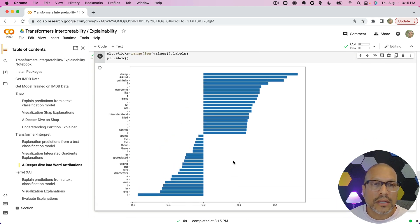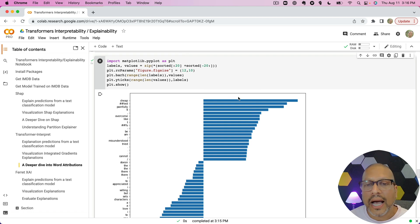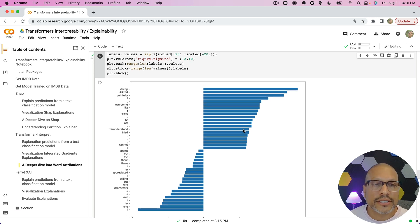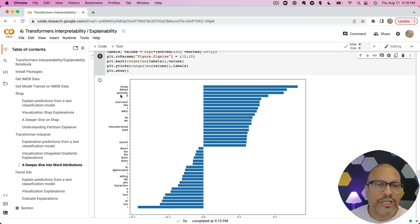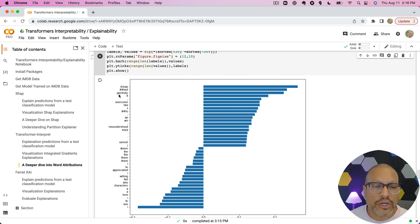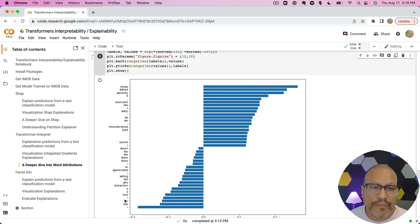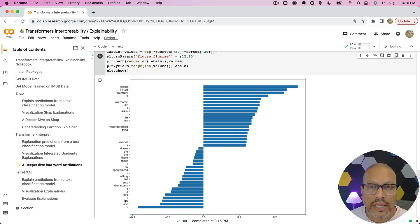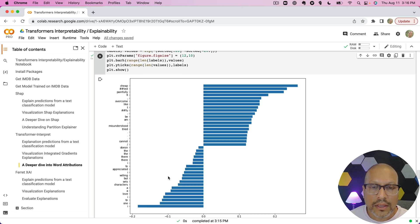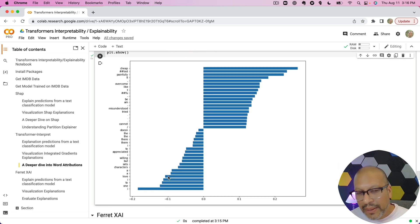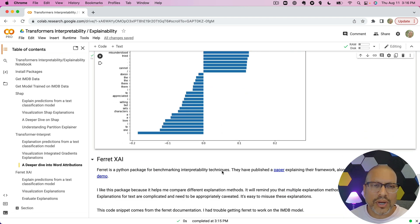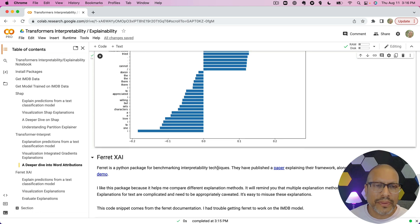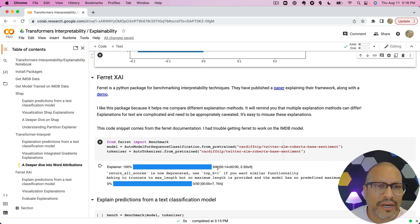And for example, I took this, made a simple little plot where I said, 'Hey, let me take the top 20 highest, top 20 lowest, and just plot those out.' So I can get a sense of the cheap and painfully words on one end, while words like love and I and ones on the other, pushing sentiments in different directions as well.